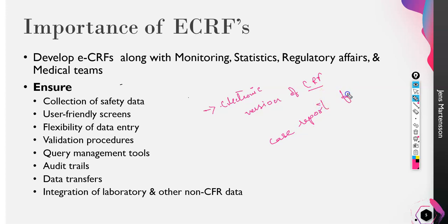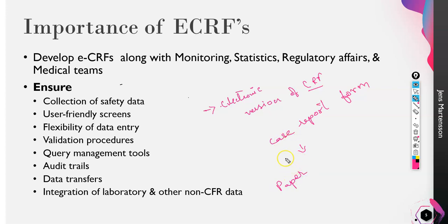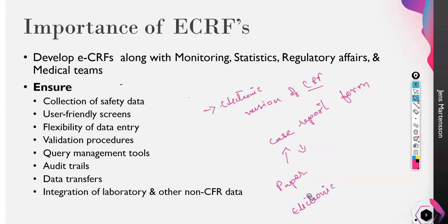If you still do not know what a case report form is, during clinical trials you will collect some data. You want the patient's data and all the details that you want to fill, you will fill in this case report form. Today we are going to learn about electronic case report form.